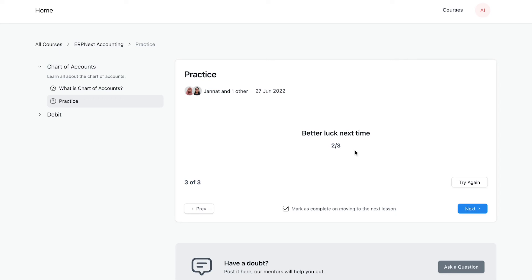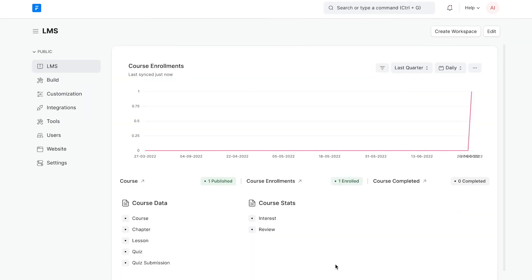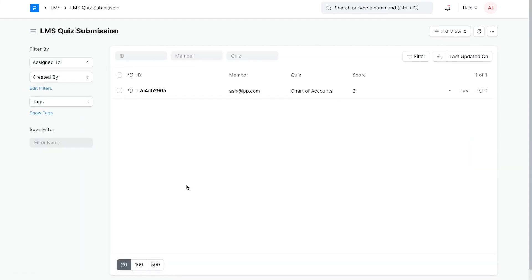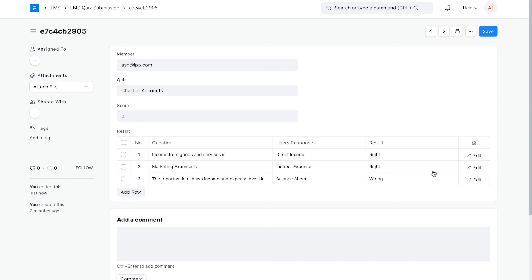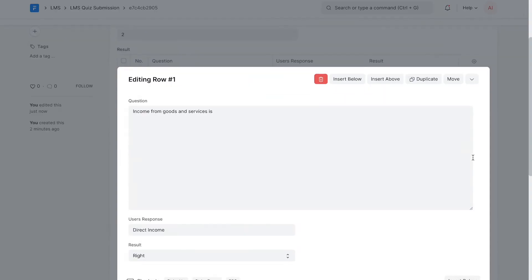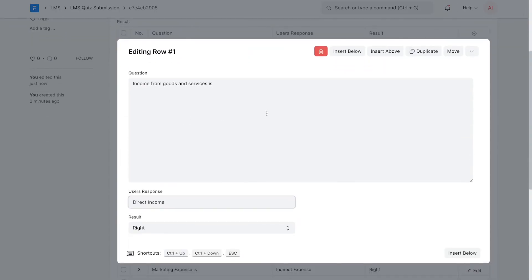Instructors can verify user submission from backend. When a user submits a quiz, an entry gets created automatically in the LMS quiz submission doc type. You can visit this through the workspace. The doc type stores the quiz name and the user who submitted the quiz along with their user response and if this is the correct answer or not.